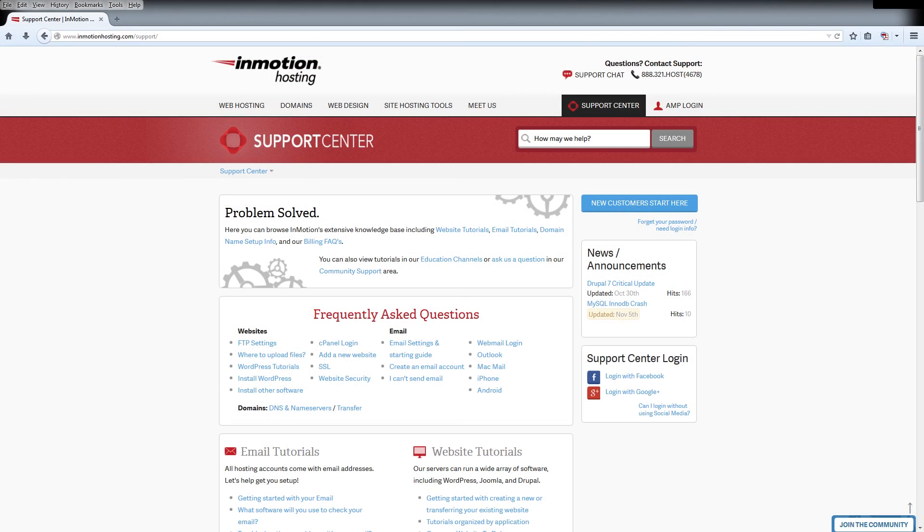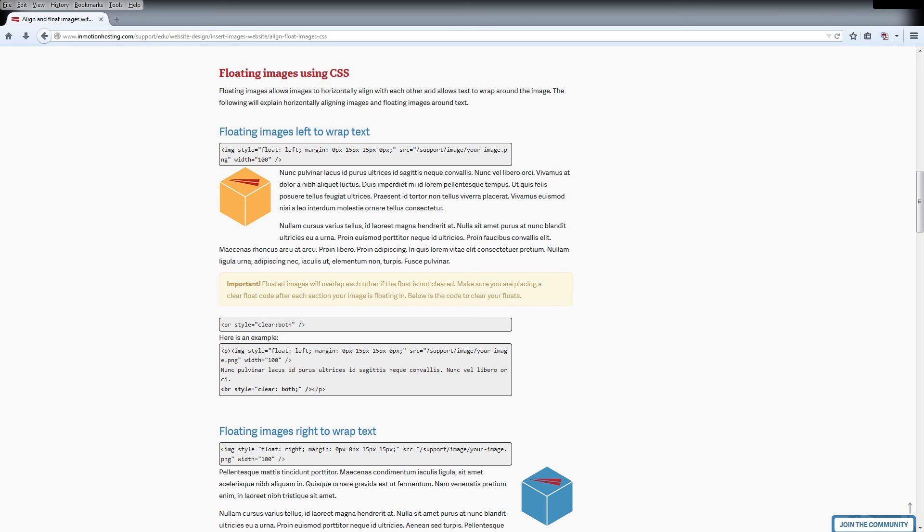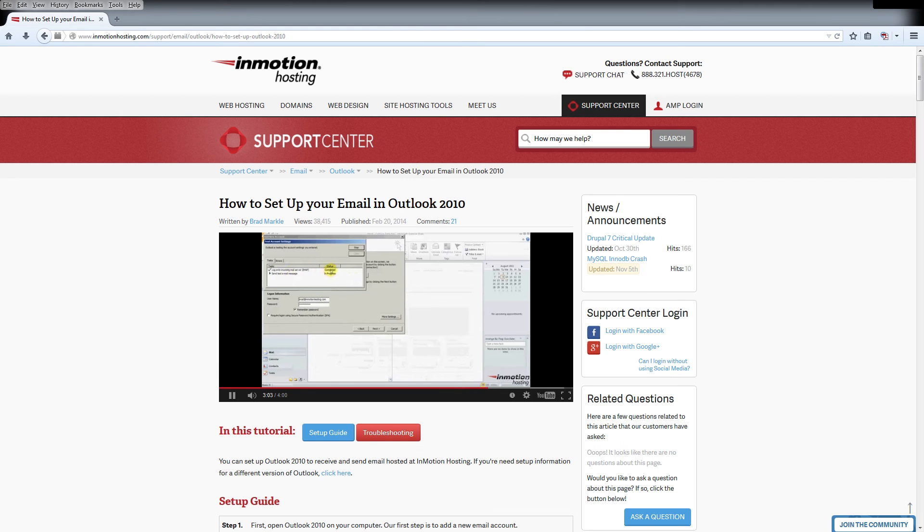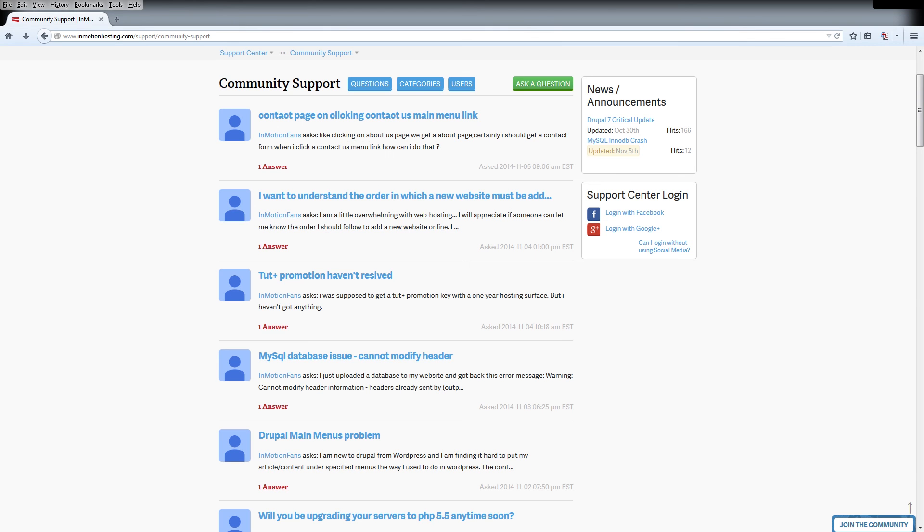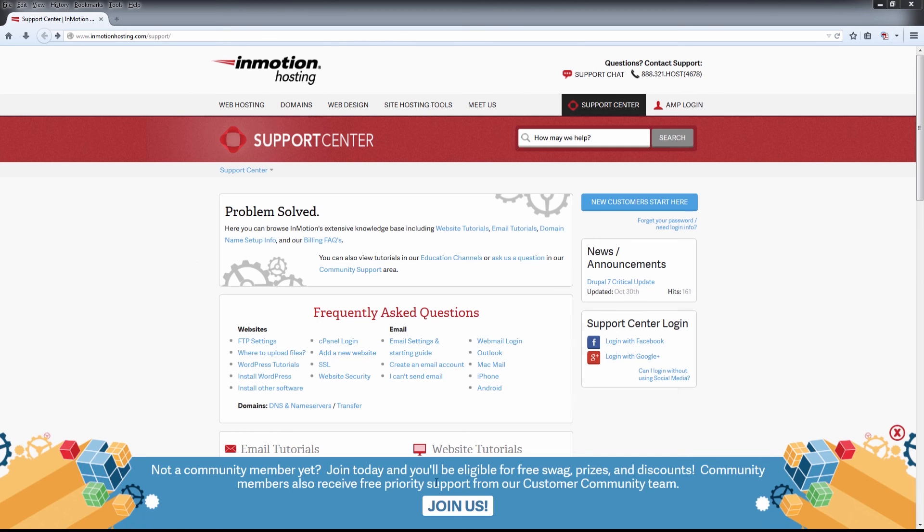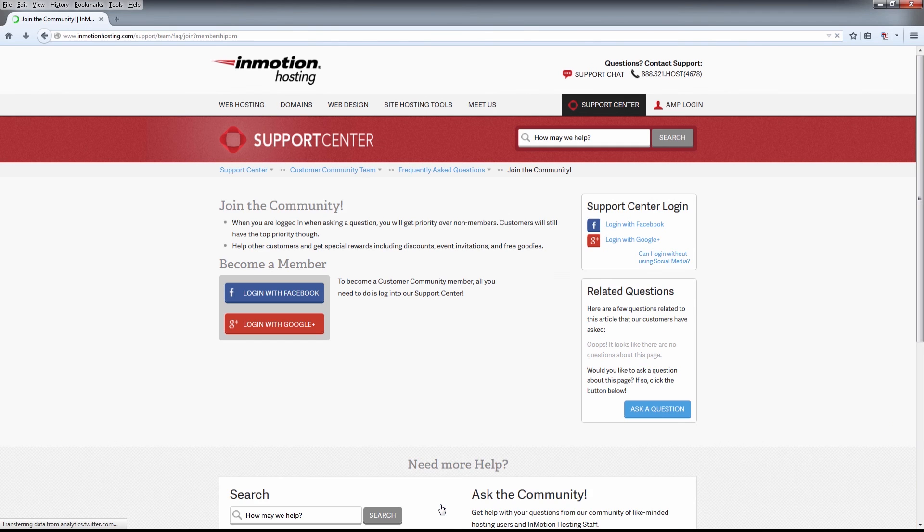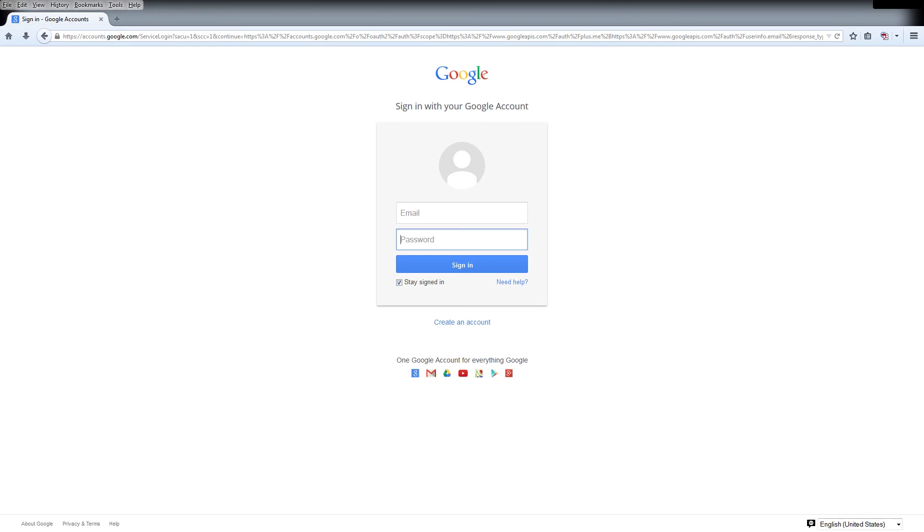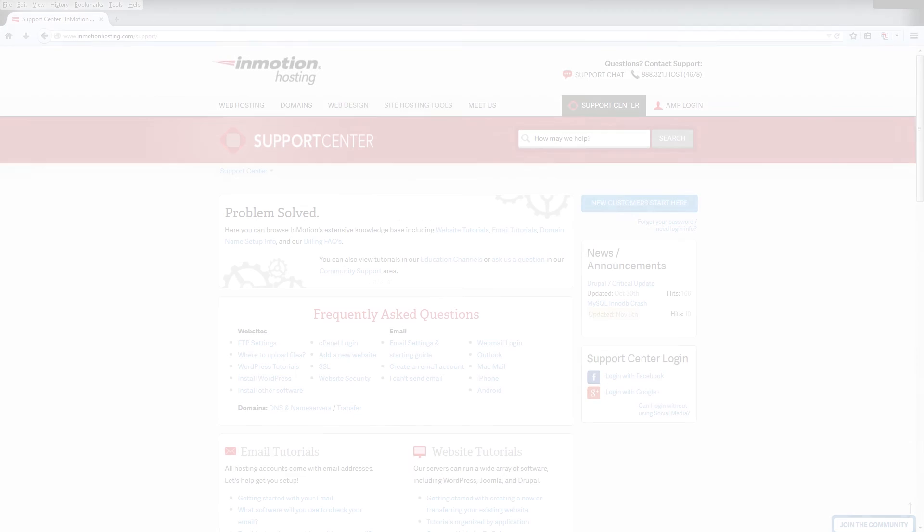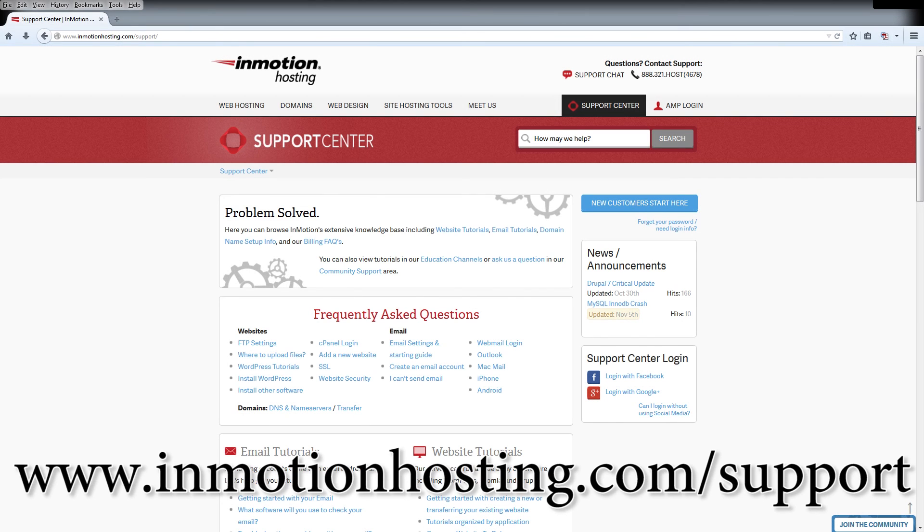Do you know the InMotion Hosting Support Center has thousands of articles, pictures and video tutorials to help you out with your web hosting questions? Something for everyone from beginners to experts. Join our community and sign up with your Facebook or Google Plus for free swag, prizes and discounts. Visit our support center at InMotionHosting.com slash support.